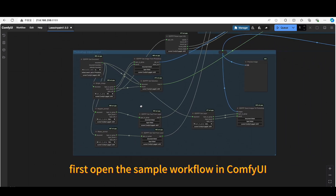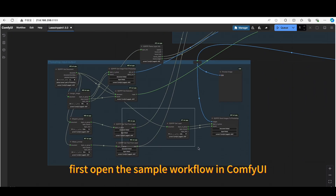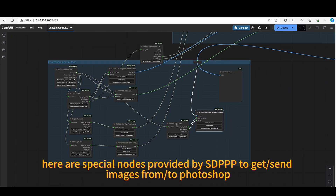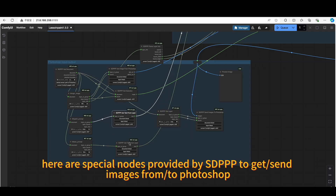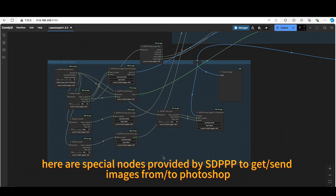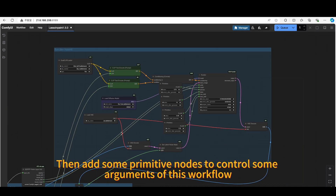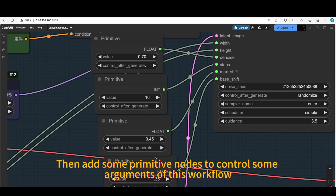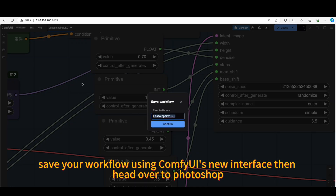First, open the sample workflow in Comfy UI. Here are special nodes provided by SDPPP to get and send images from Photoshop. Then add some primitive nodes to control some arguments of this workflow. Save your workflow using Comfy UI's new interface.